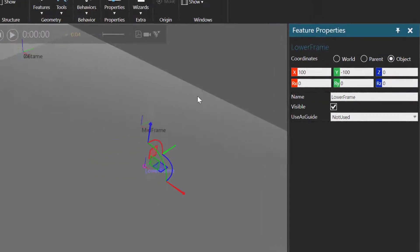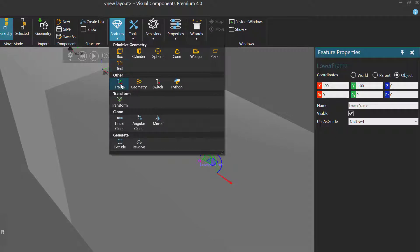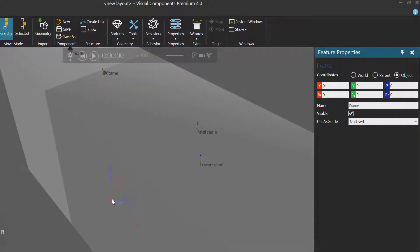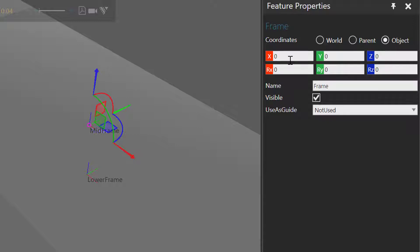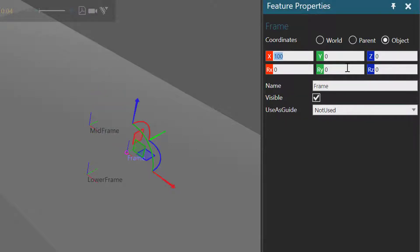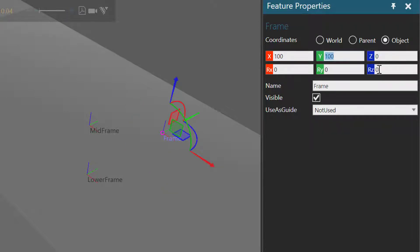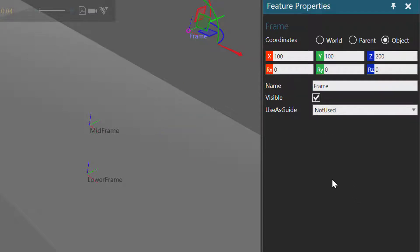The name of the frame doesn't matter. I'll now add another Frame feature. Repeating the same step, I will snap the frame to the same location and orientation as mid-frame. I'll use the Feature Properties panel with the Object coordinate system to offset that frame feature in the x-axis by 100, the y-axis with positive 100, and the z-axis with 200. This will be the upper right corner of the volume, so I'll rename the frame to Upper Frame.